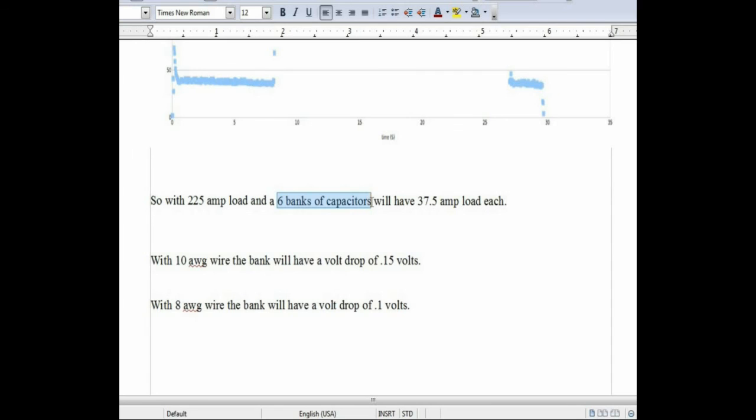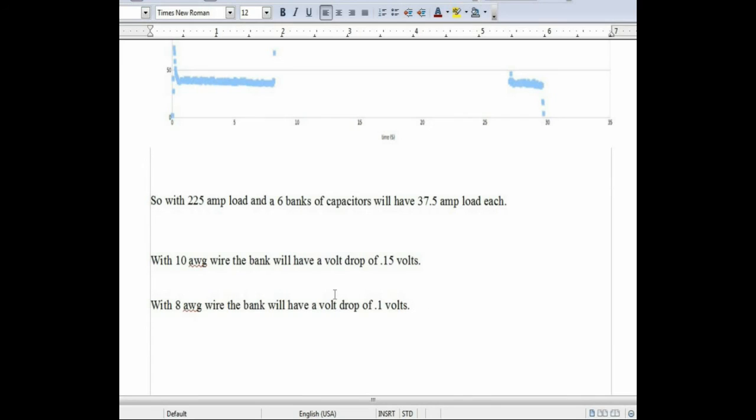If I end up finding larger rated capacitors and go down in the number of banks, I will have to go up to a larger gauge wire in order to avoid the same problem. Hopefully this was interesting. If you see any errors in my calculations, please let me know and thank you very much for watching.